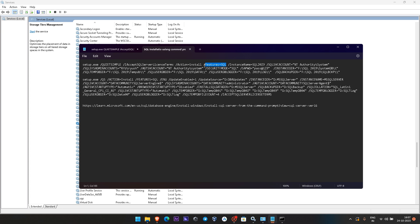I have given the SA password. I have given the instance directory — what is the instance directory and where system databases should go — I have given the SystemDB path. Same, I have given the SQL temp directory where temp files should go, then the SQL user DB directory for data files, the log files directory, and finally the SQL backup directory. All the required parameters have been given here.